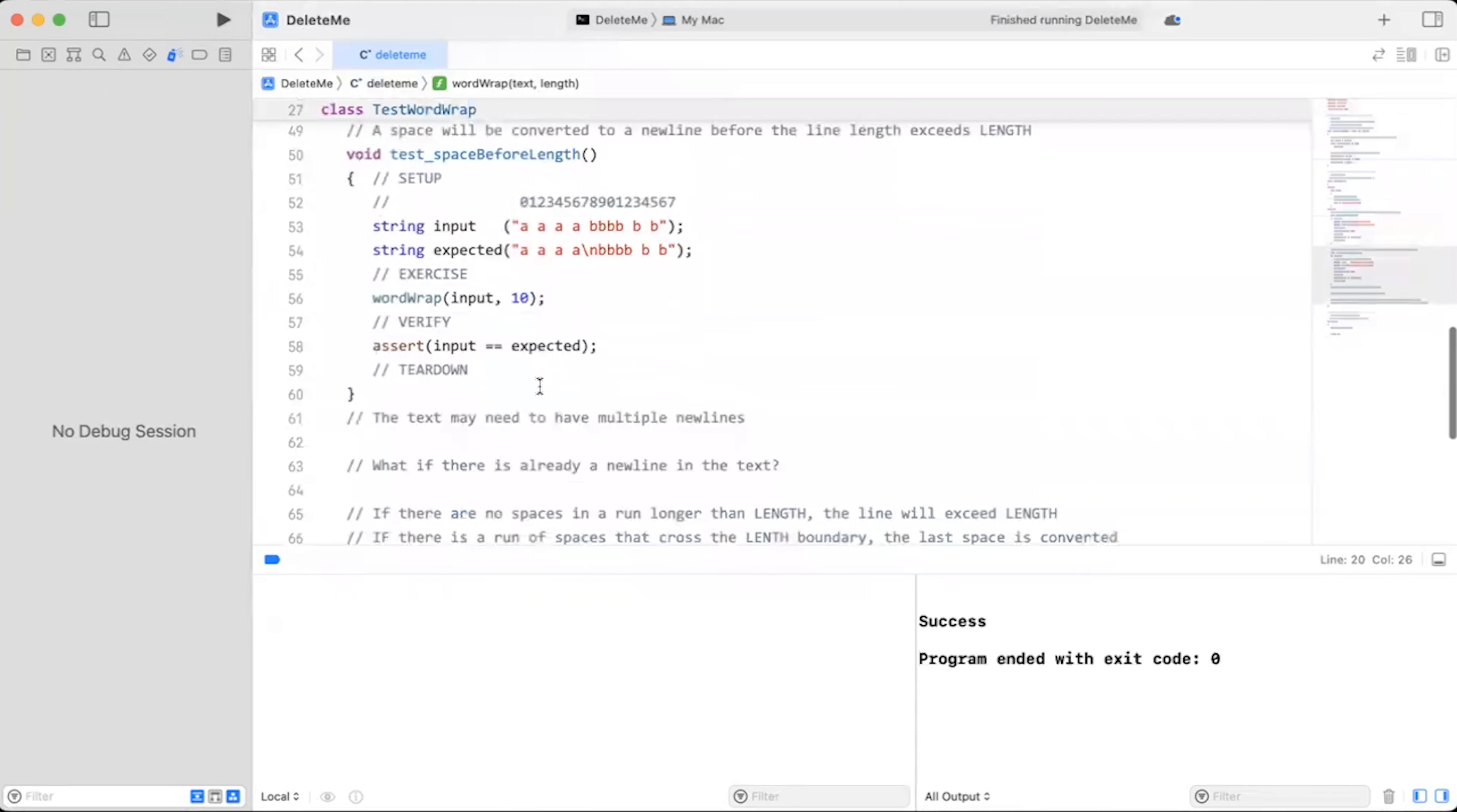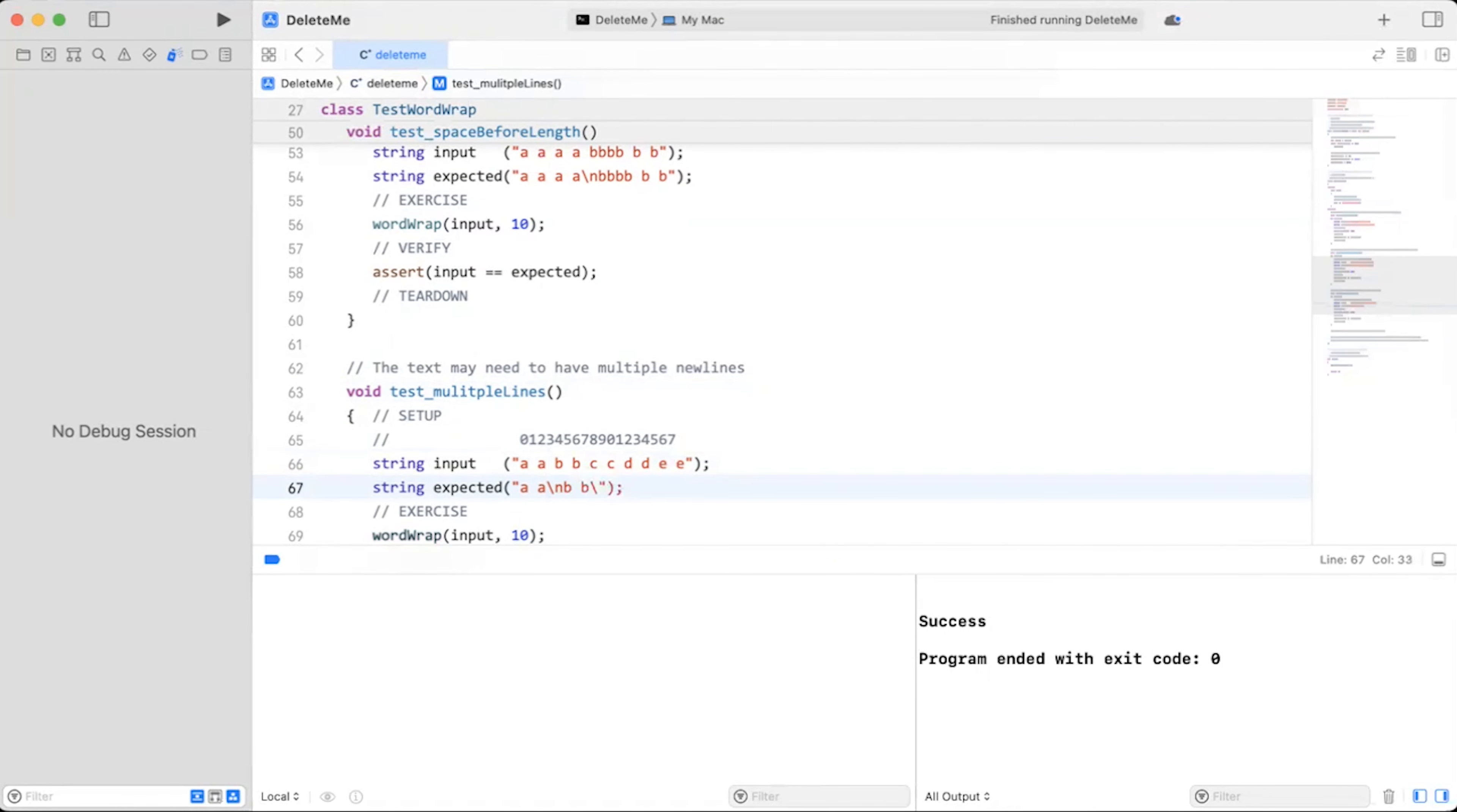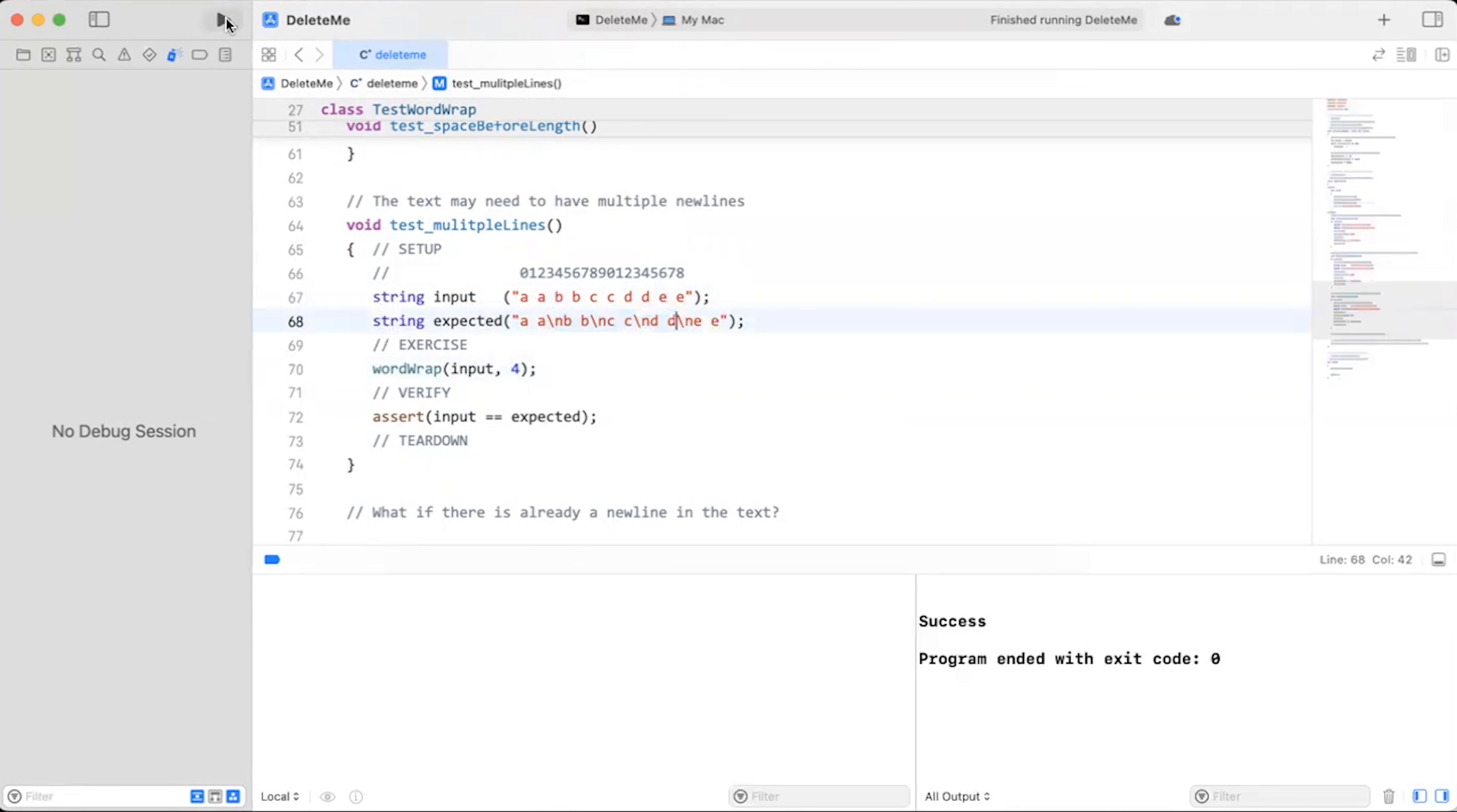Let's take a look at our next requirement. The text may need to have multiple lines. So let's add a unit test to handle that case. I have my unit test finished. I'm going to have, so the first line is A's, the second line will be B's, then C's, then D's, then E's. No more than four in length. So I'm going to have to put a new line here and here and here. And sure enough, that's the case. Let's see if this works. I expect my test to fail.